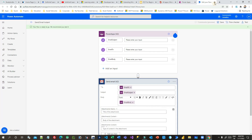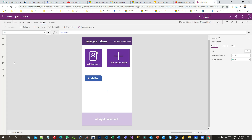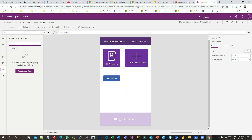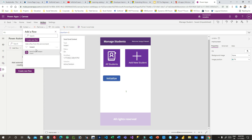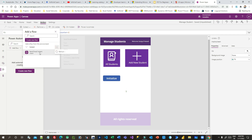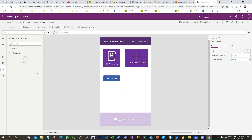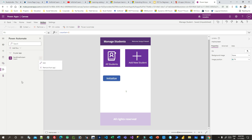Once the flow is saved, close the window and go back to Canvas Apps. If your flow is not listed, click the Refresh button. Now you can see the Send Email Instant flow listed here. To call Power Automate from Canvas Apps, just add that instant flow in the Power Automate pane.